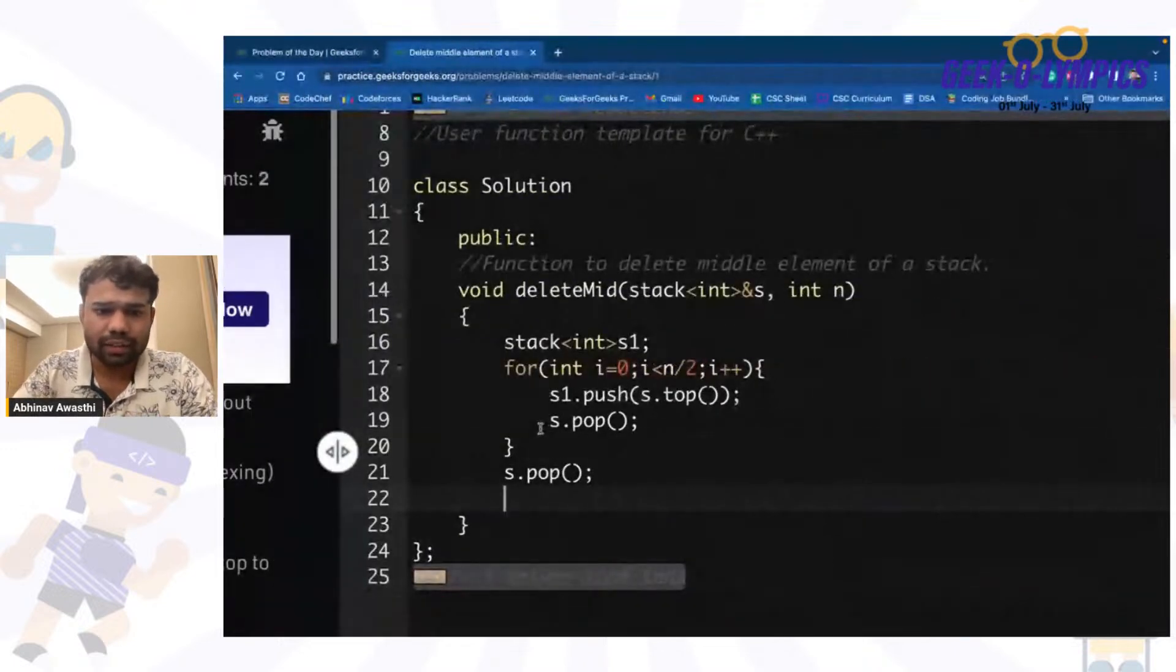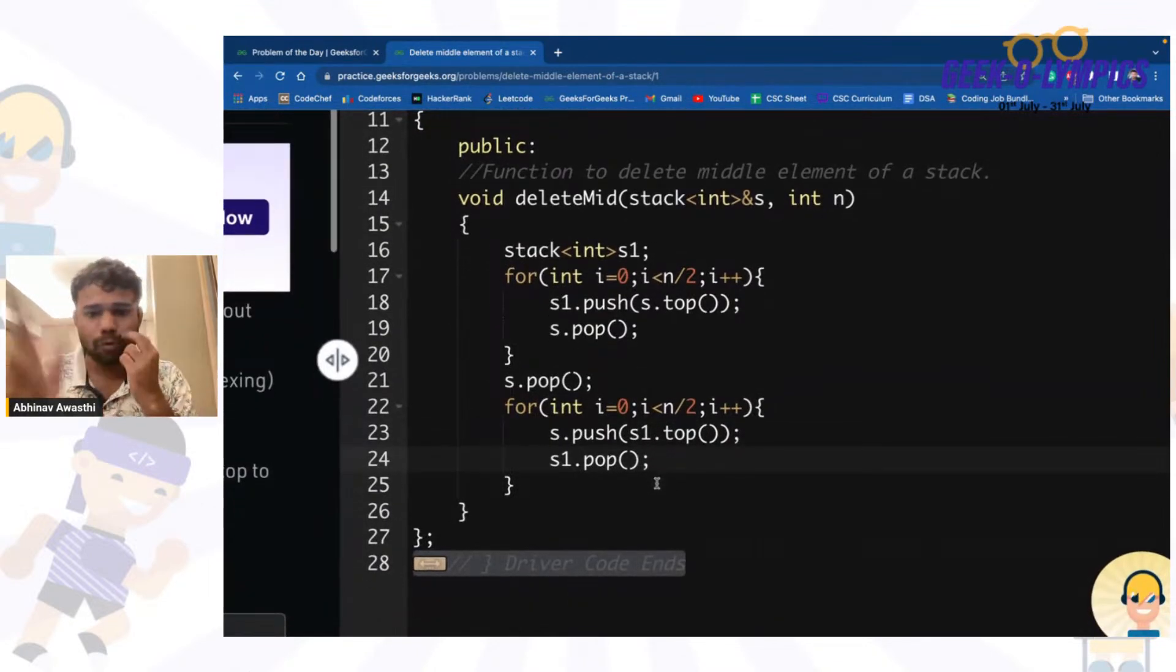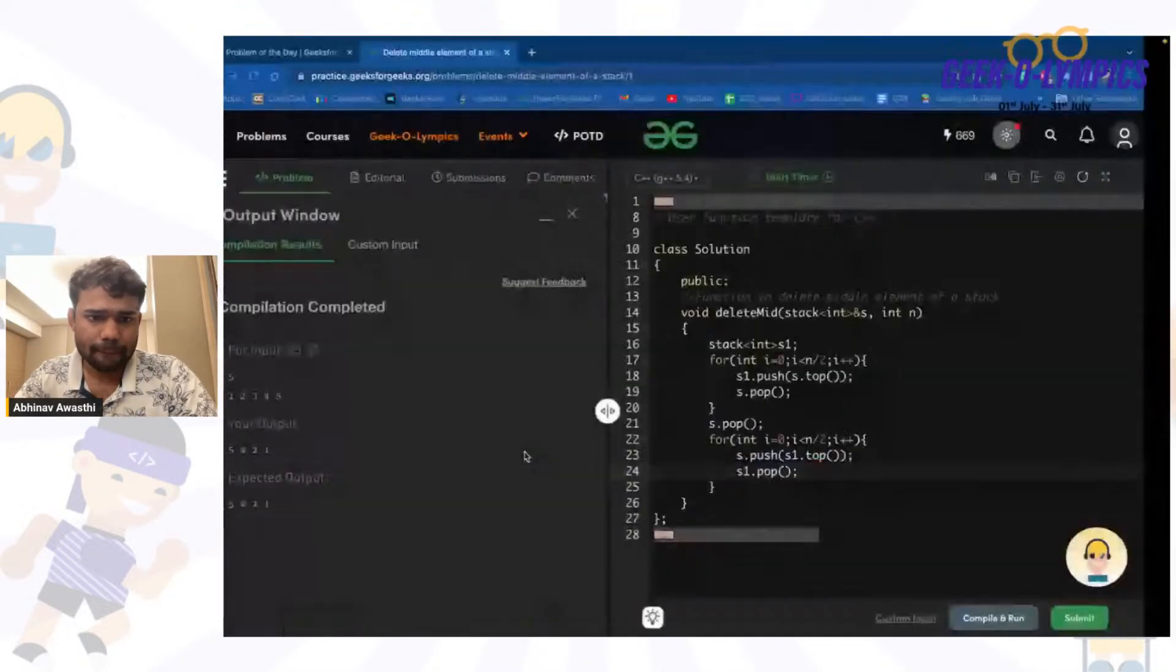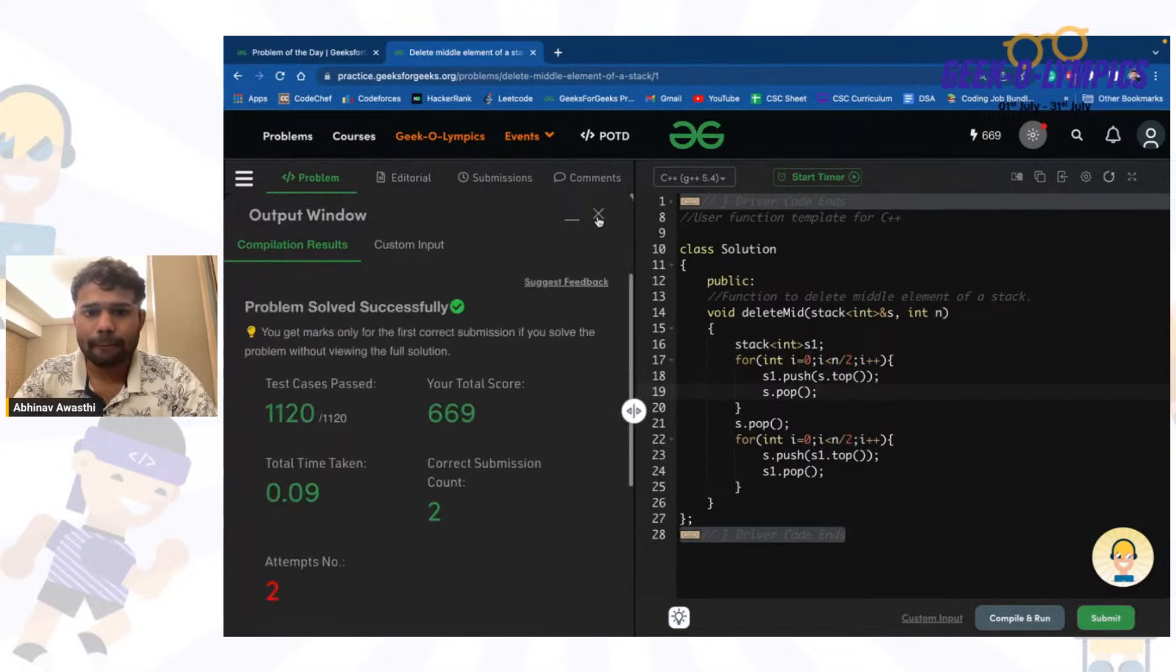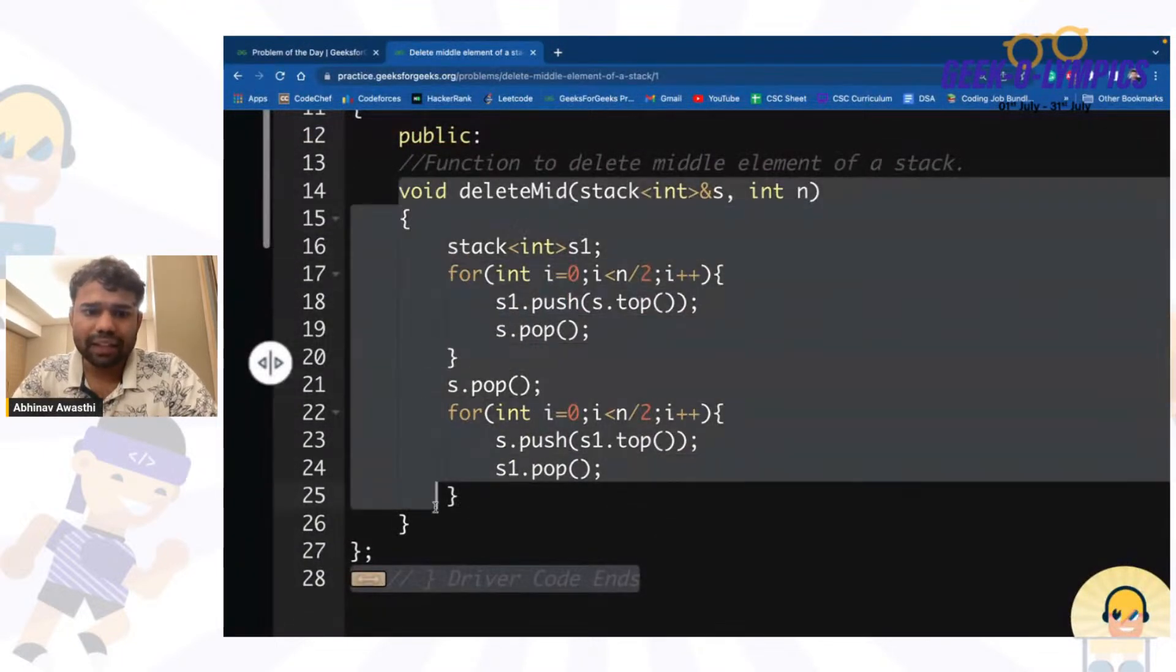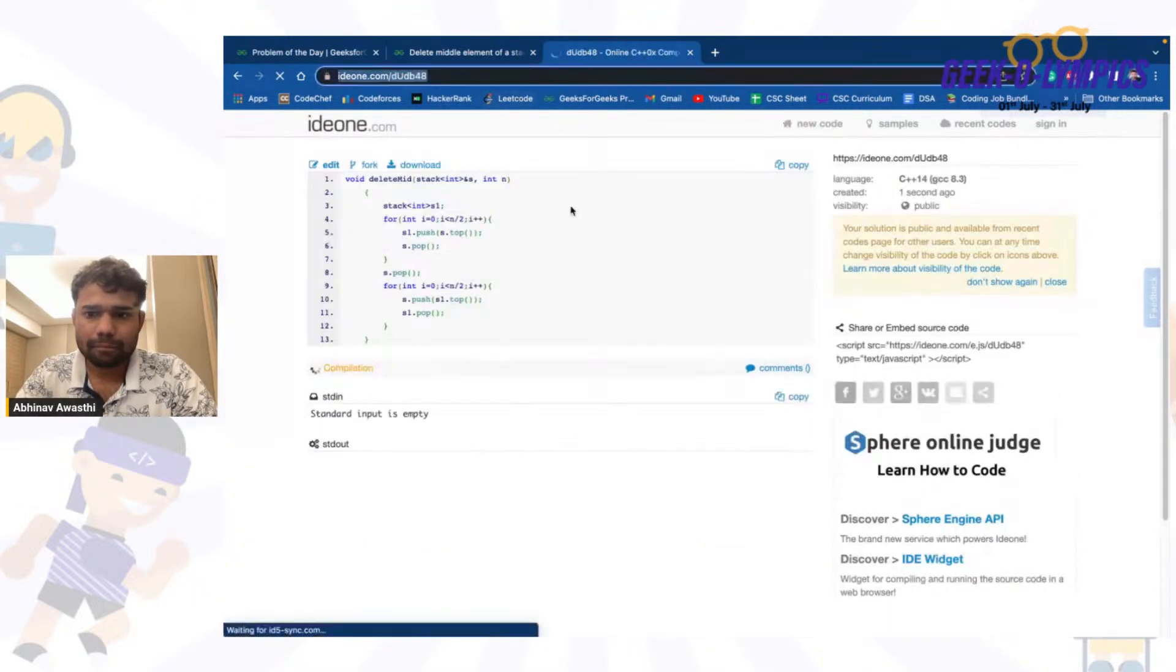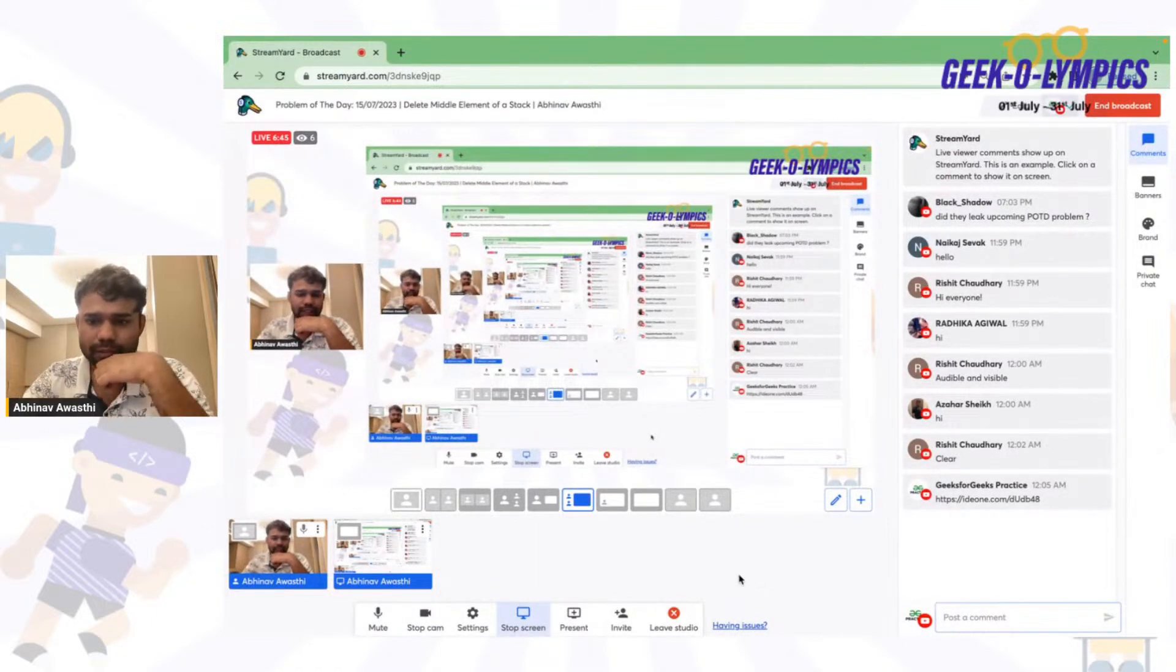So now again the same thing will be done, but now what we will do is I will take elements from s1 and I will move it to s, the opposite of it. And that is what we have to do. That is completely what we have to do. Is this code clear to everyone? You can say it is submitted. So this is how basically we have solved this particular problem. Is it completely clear to all of you? I have shared the code also. Is it clear everyone?